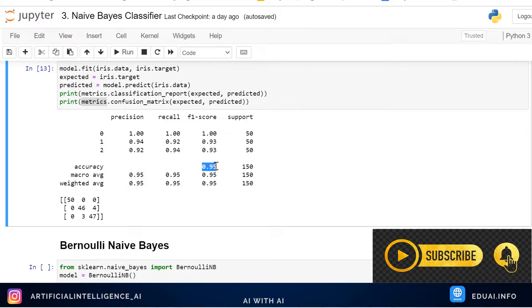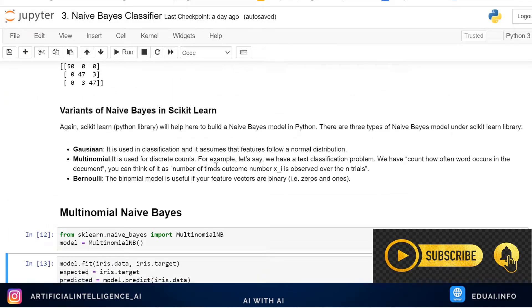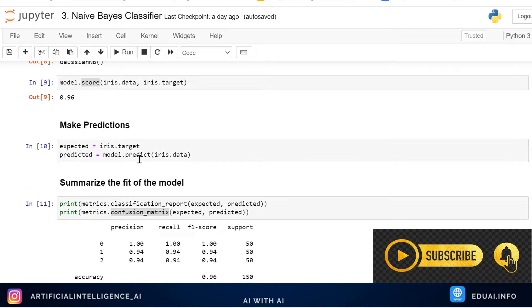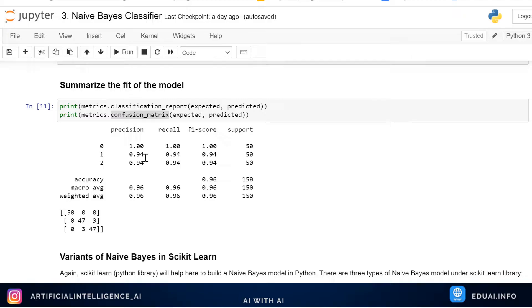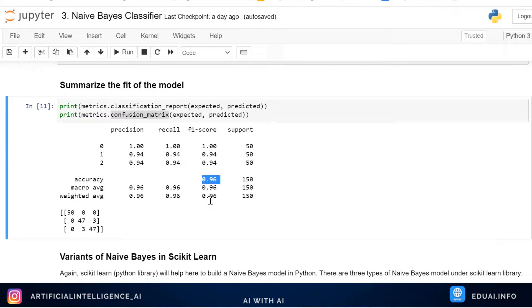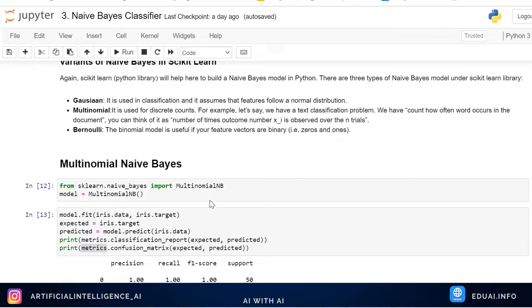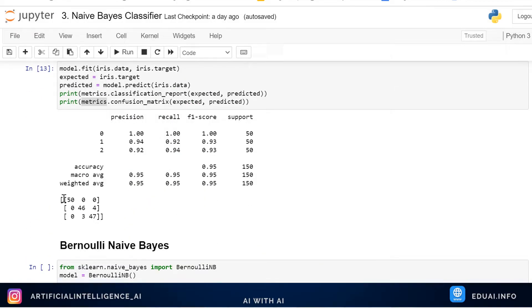The actual accuracy of our model is 95%. If you remember, in the previous video we used Gaussian Naive Bayes and got 96% accuracy. Scrolling up, we can confirm Gaussian Naive Bayes gave 96% accuracy. So I can easily conclude that Gaussian Naive Bayes gives better accuracy for this dataset rather than Multinomial Naive Bayes.